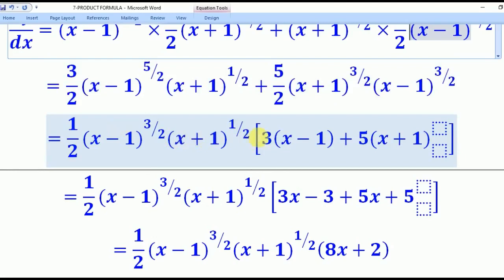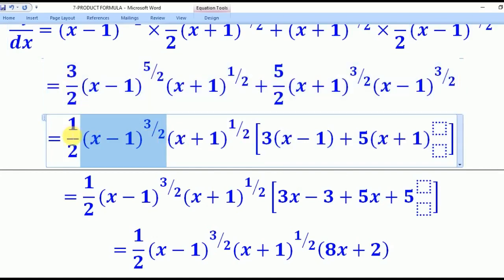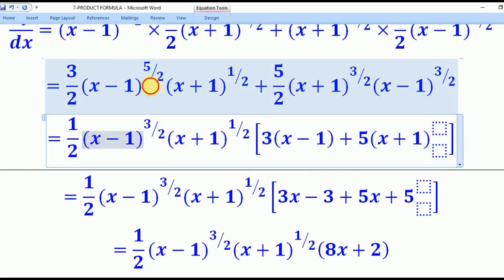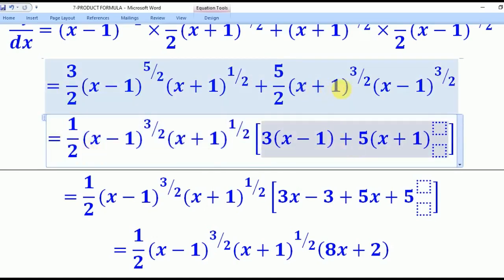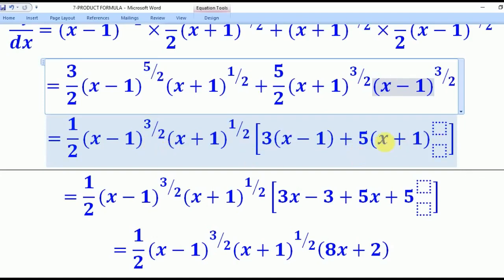After pulling out those common factors, we determine what remains in brackets. Dividing the first coefficient 3/2 by the pulled-out 1/2 gives 3. For the (x−1) part, subtracting powers: 5/2 minus 3/2 gives 1, so we get (x−1)^1. For the second term, 5/2 divided by 1/2 gives 5, and 3/2 minus 1/2 gives 1, yielding (x+1)^1. The (x+1)^(1/2) divided by itself gives power 0, and any number to the power 0 is 1, so that term reduces to 1.